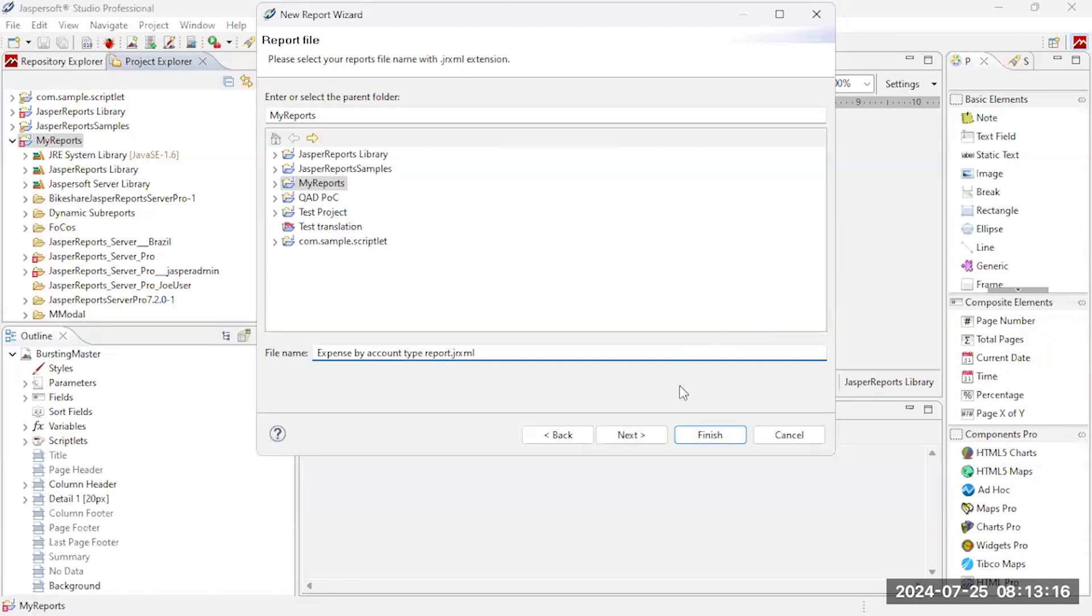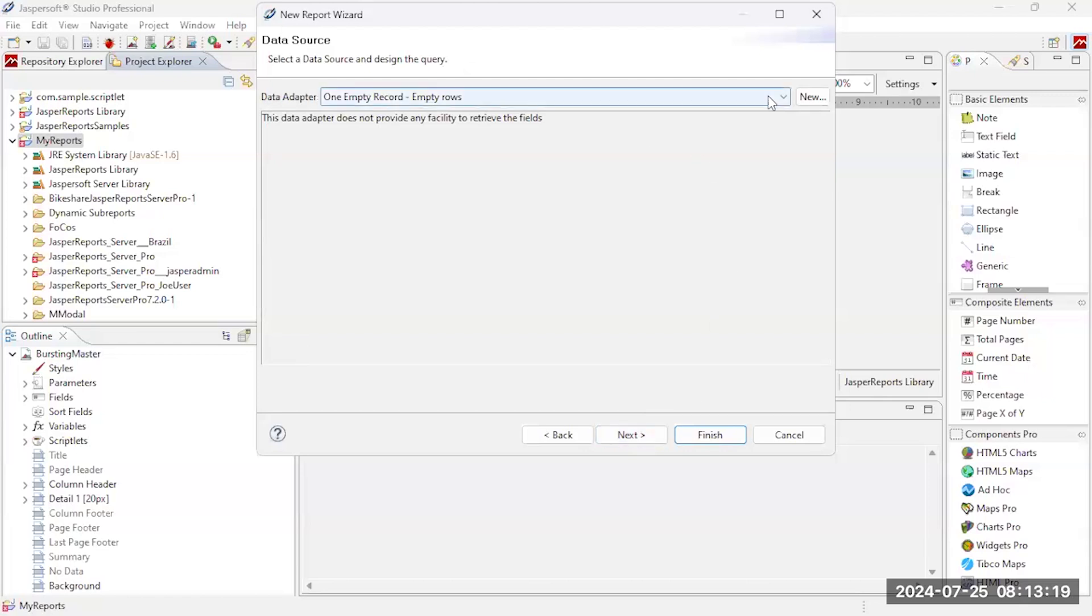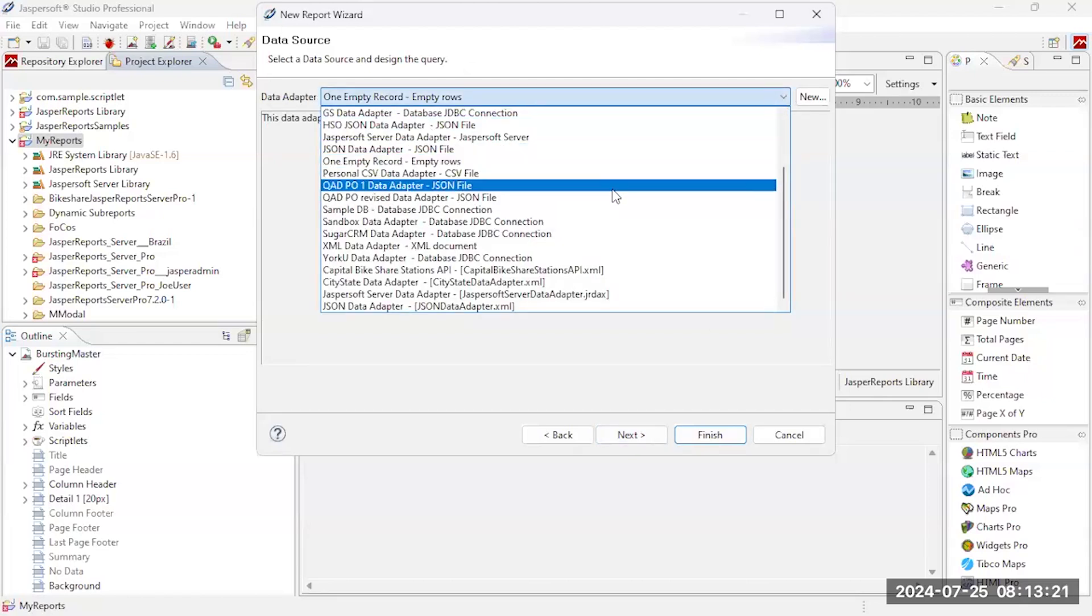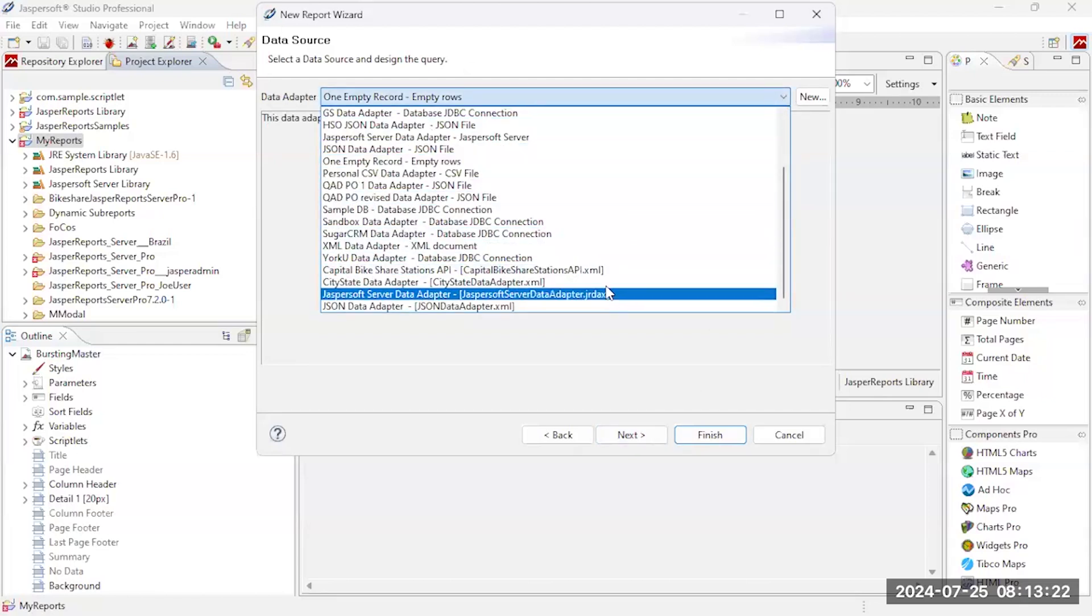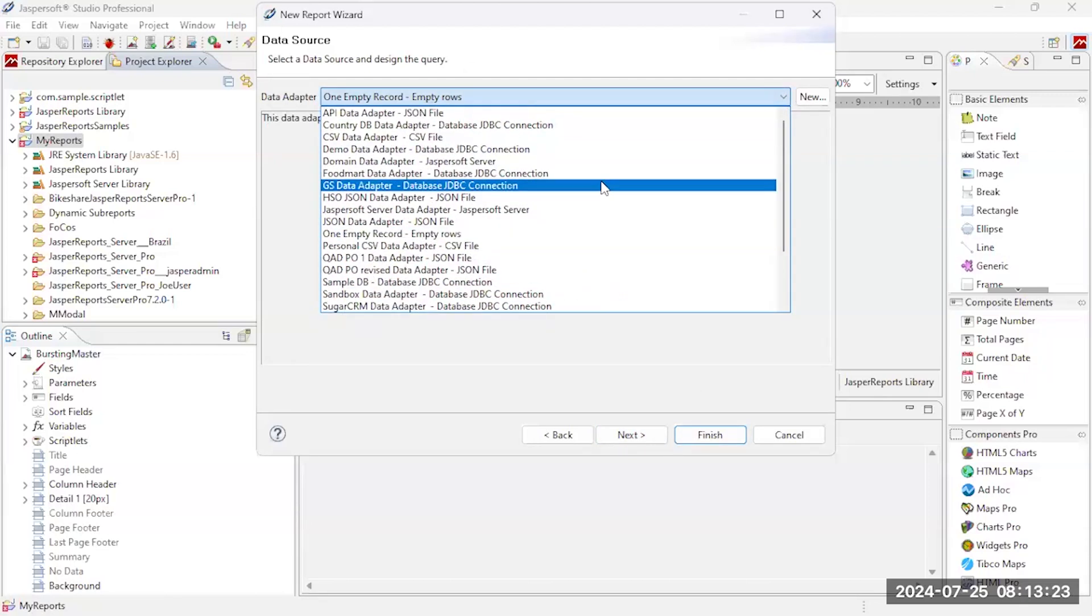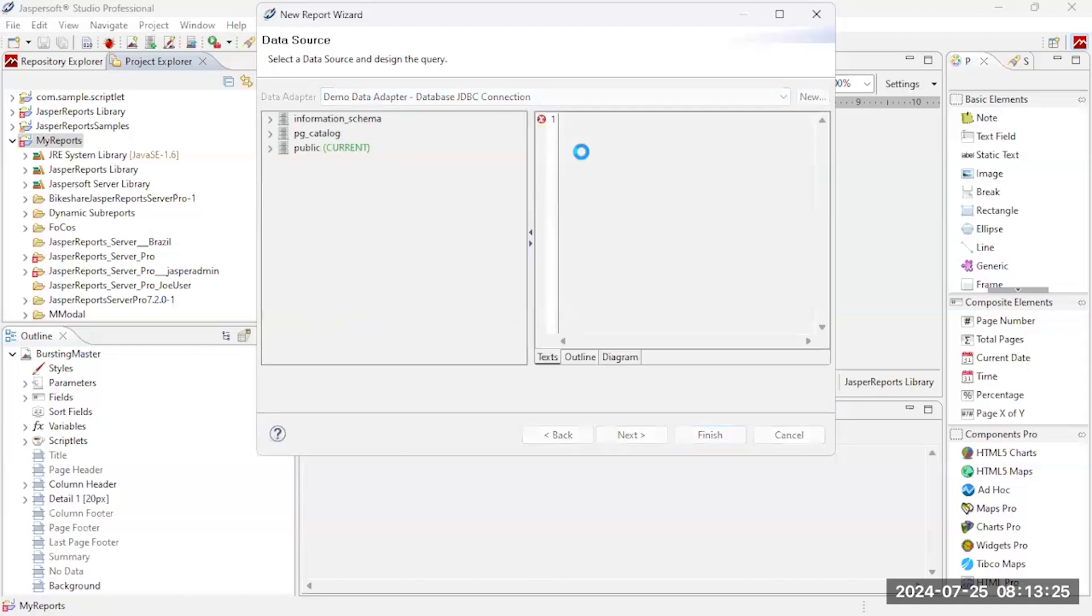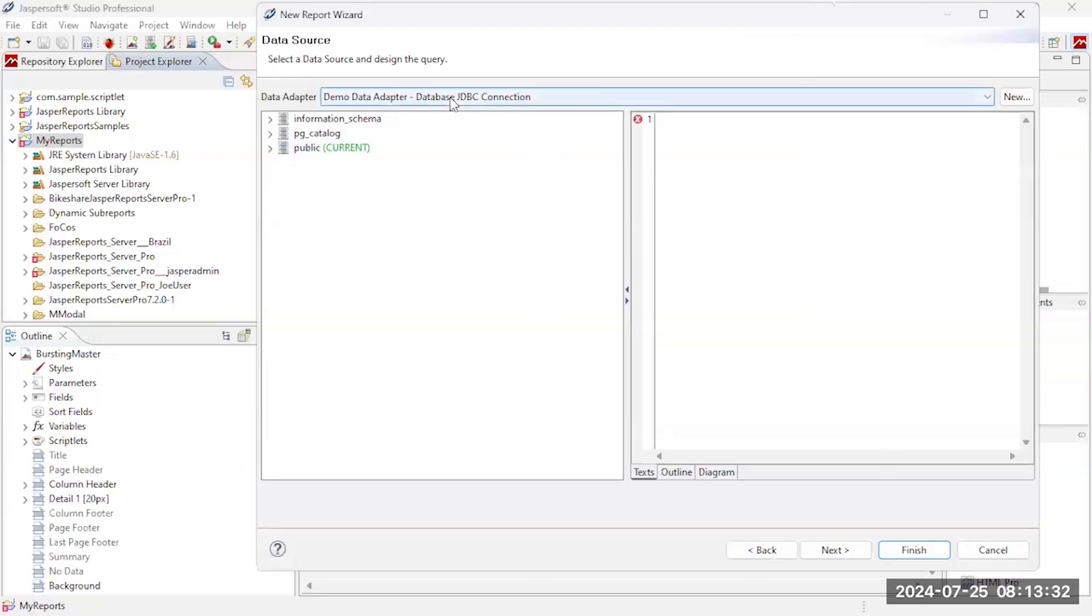My expense by account type report, click next. So the next thing is I need to access data. So I'm going to come down here and I'm going to grab that demo data adapter I connected. I'm going to make this a little bit wider, bigger so we can see what we're doing here a little bit better.